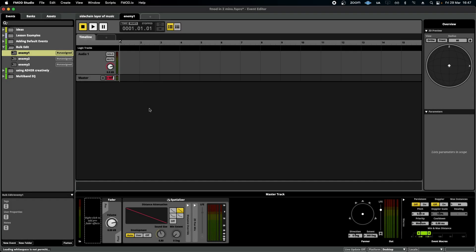Hello, welcome to FMOD in Two Minutes, the series for beginners in game audio implementation. Today I'm going to be talking about something called the bulk edit feature.